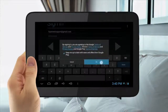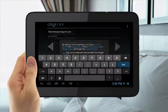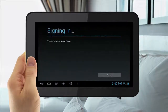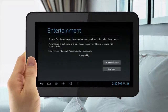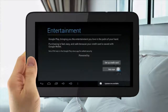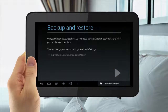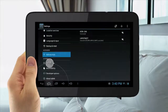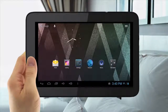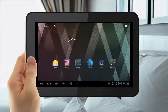Then follow your on-screen prompts and choose your settings. Once you have completed your Google account setup, it will now automatically be used for all your Google services, such as Gmail, YouTube, and the Play Store.